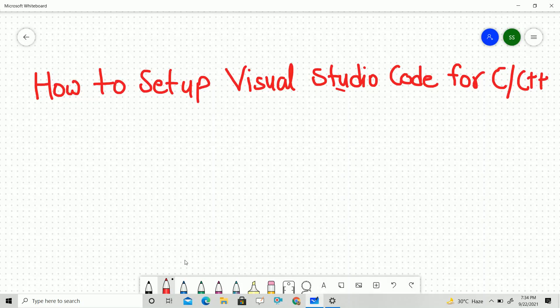Hello everyone. Today I am going to explain how to set up Visual Studio Code for C and C++. So many of you students face some problems during the setup of Visual Studio Code. Just follow as I am doing in my system and at the end of this video your Visual Studio Code setup will be done.